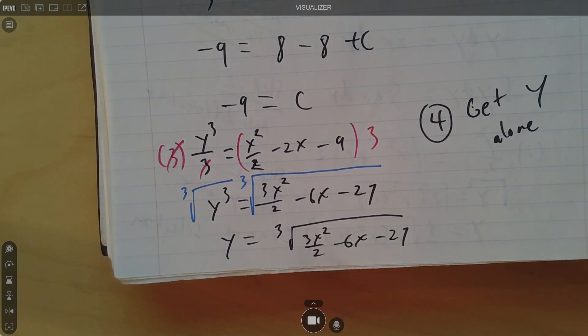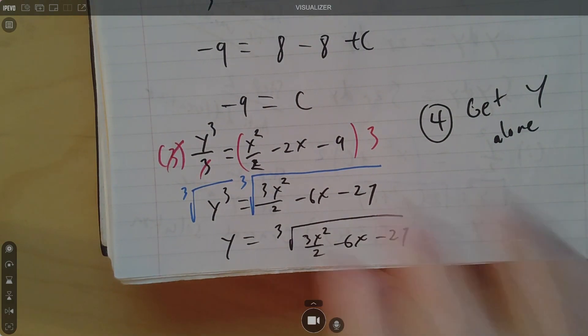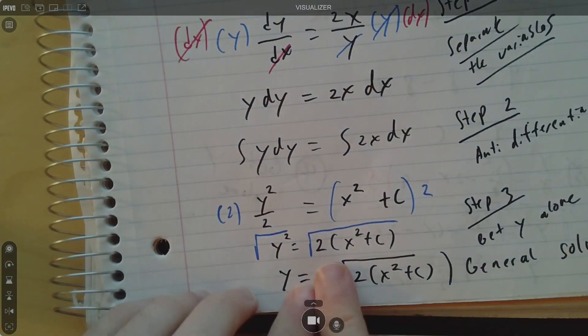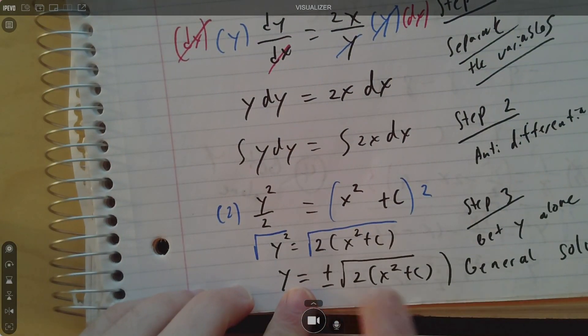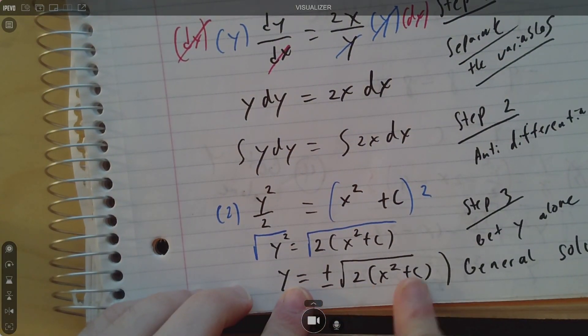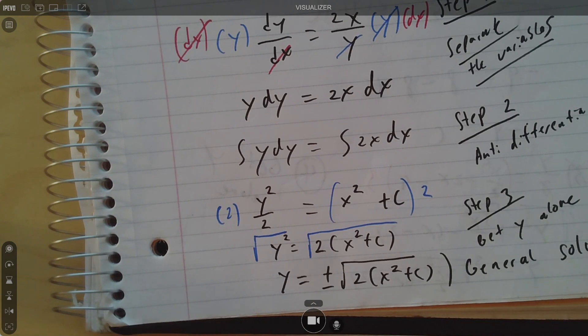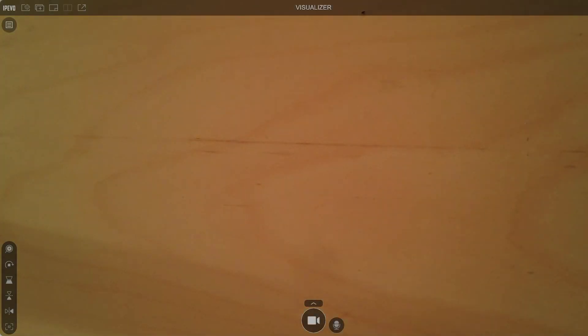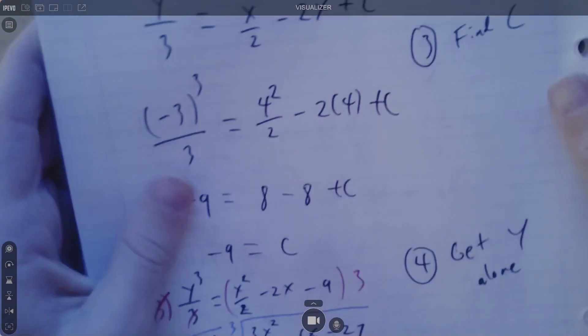One thing to note: on the first example I had a plus or minus when square rooting. If it's a cube root, you don't have to worry about any plus or minus. It's only with even roots — like a square root, 4th root, 6th root — that you'll have a plus or minus involved. With odd roots like a cube root, you don't have to worry about that.